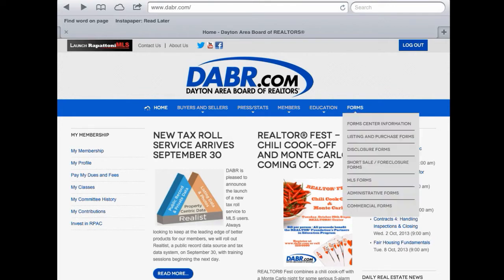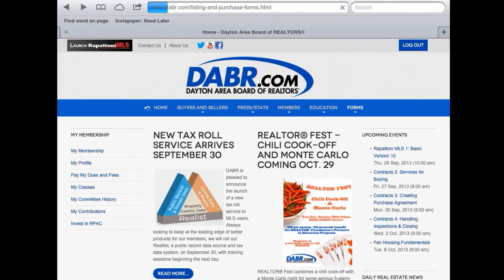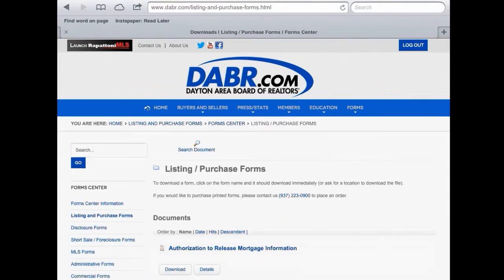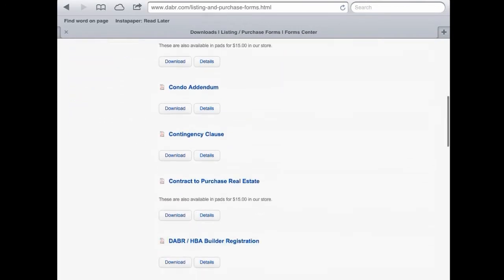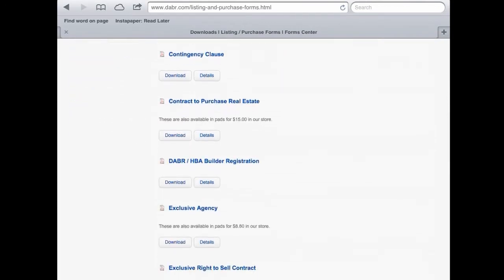When we do, you'll see a drop-down list with some submenu items. In this case we're going to look for the contract to purchase real estate form, so I'm going to go to the listing and purchase forms section. I'll press that area and the new page will open up and I'll scroll down until I find the contract to purchase real estate.